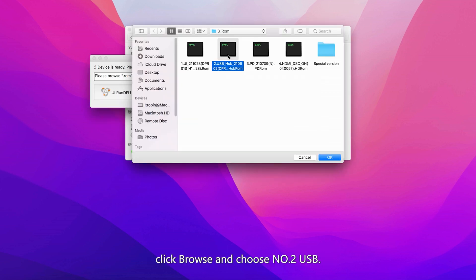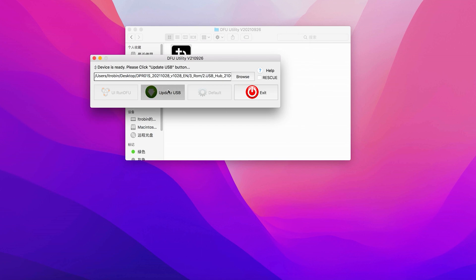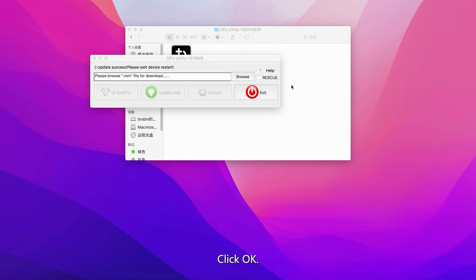Click Browse and choose Number 2 USB, then click OK. Click Update USB. Click OK.